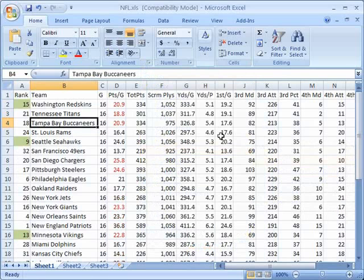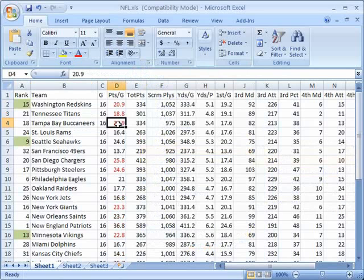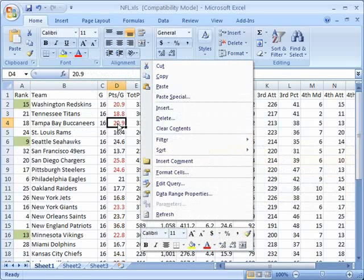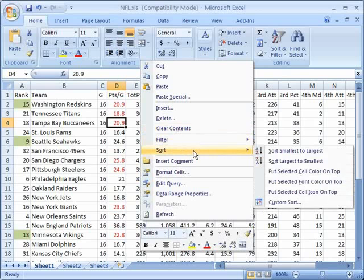Now let's go through some other options that you have here as well. I'm going to right click on the cell again and go over to the sort menu and notice here you have put selected cell color on top.